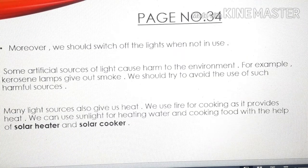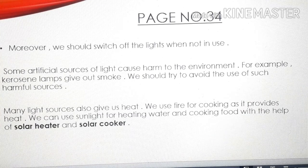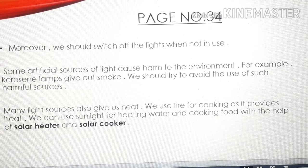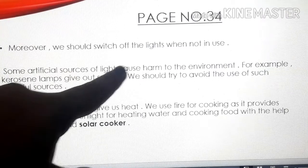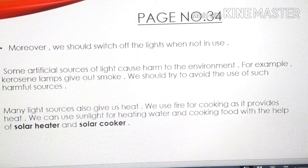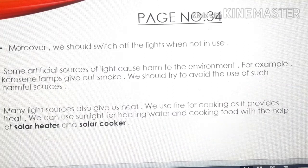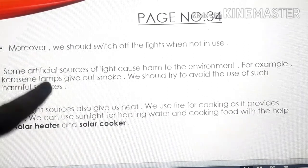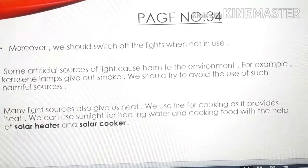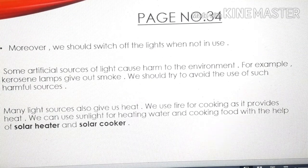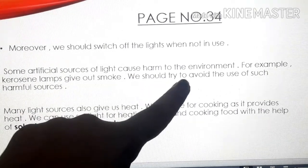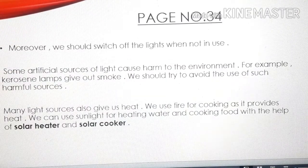The third way to save electricity is to switch off the lights when not in use. Also, some artificial sources of light cause harm to the environment — for example, kerosene lamps give out smoke, which is harmful to the environment and all living beings. We should try to avoid the use of such harmful sources.